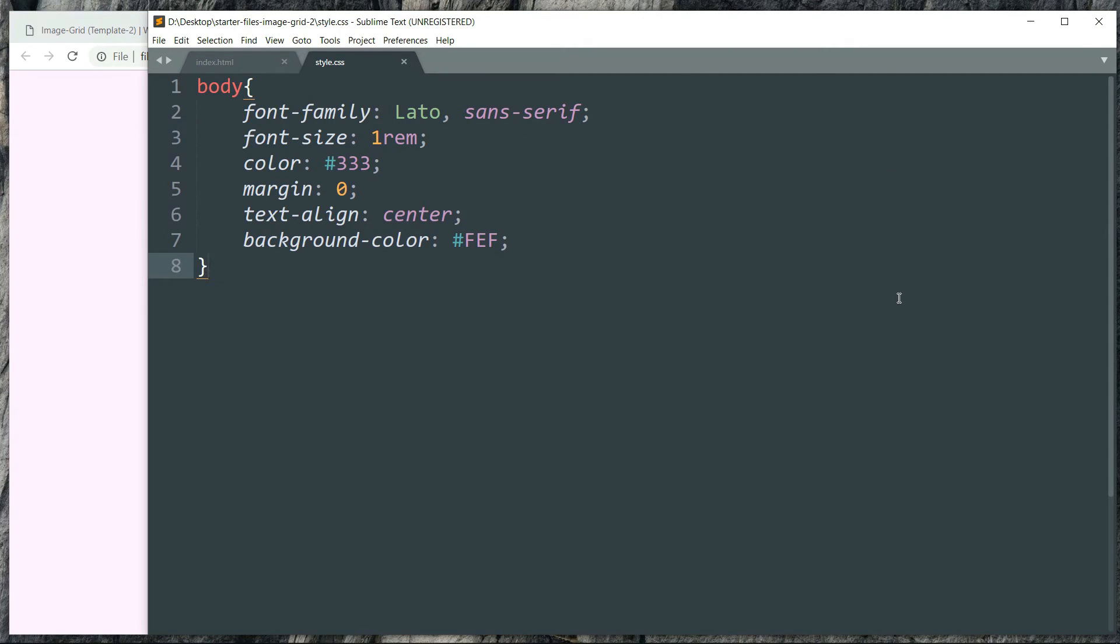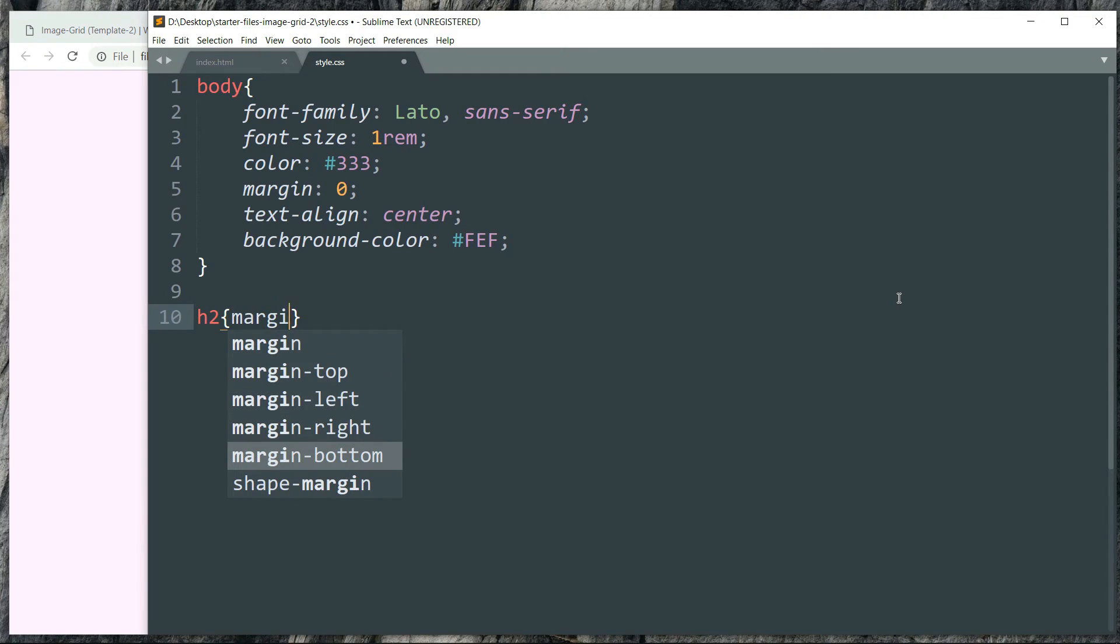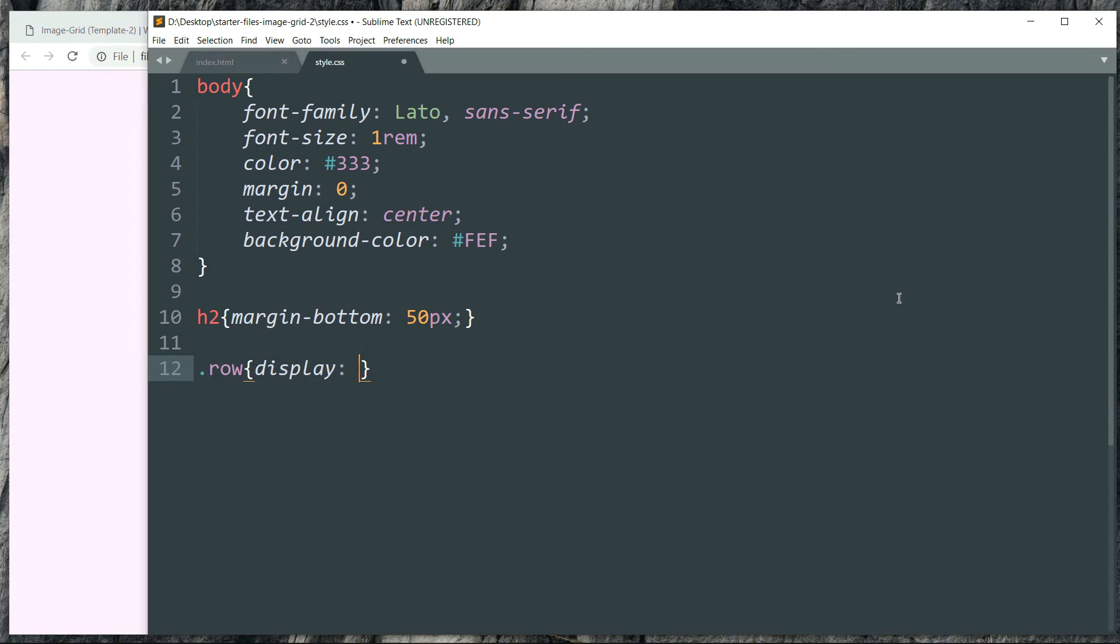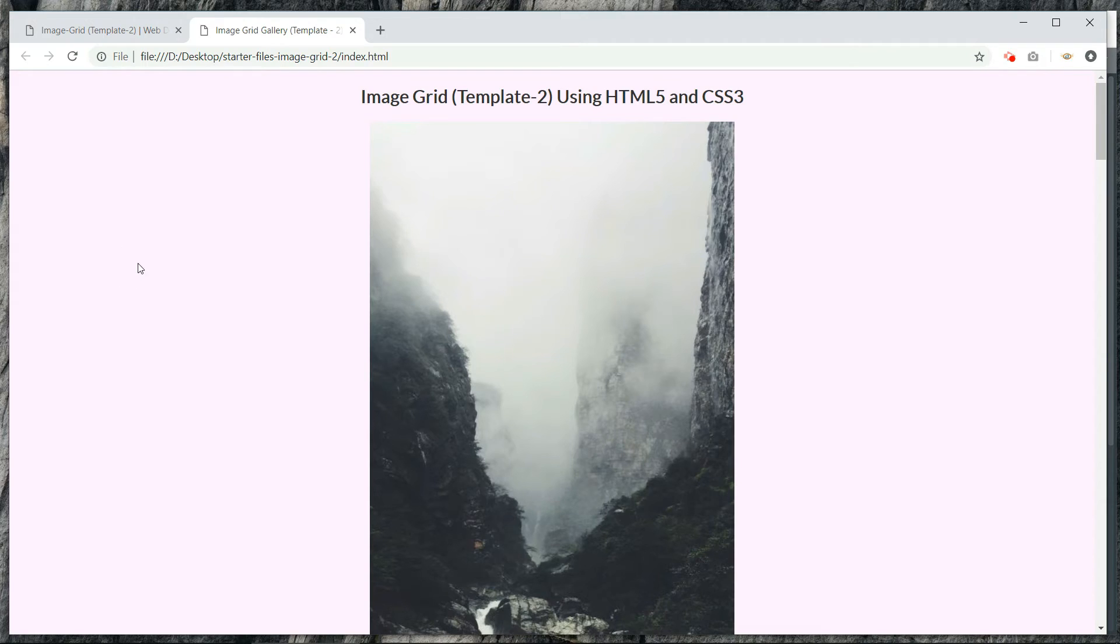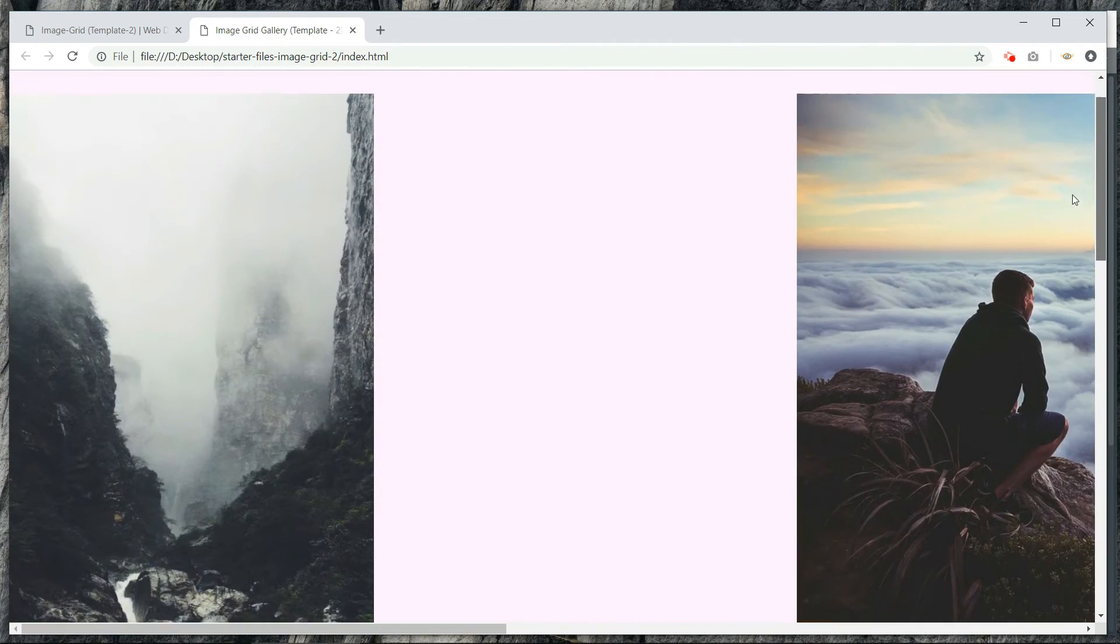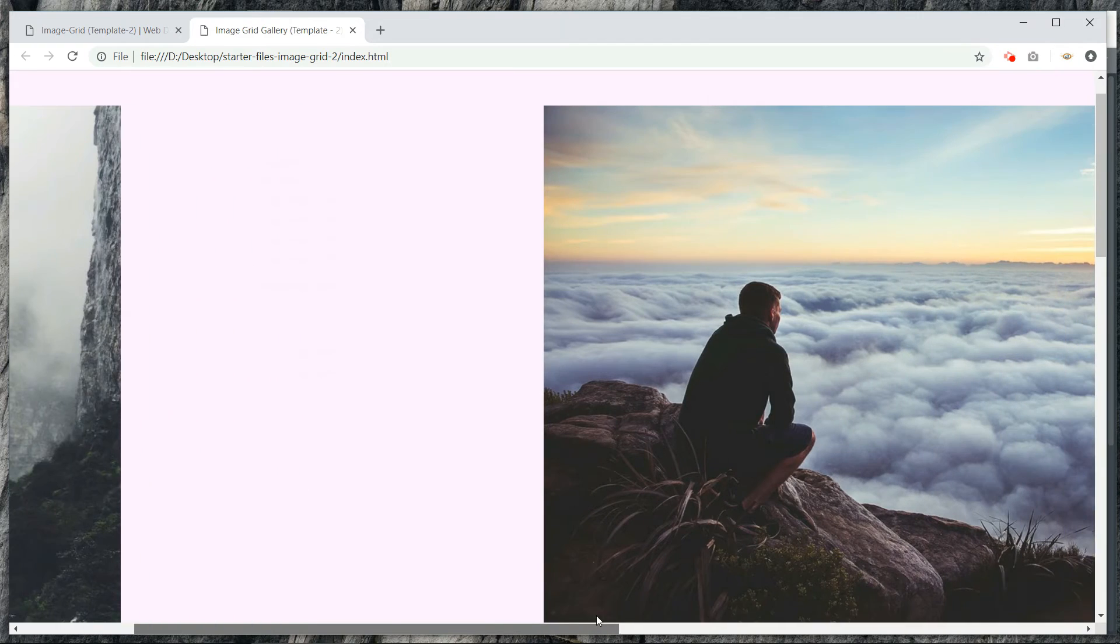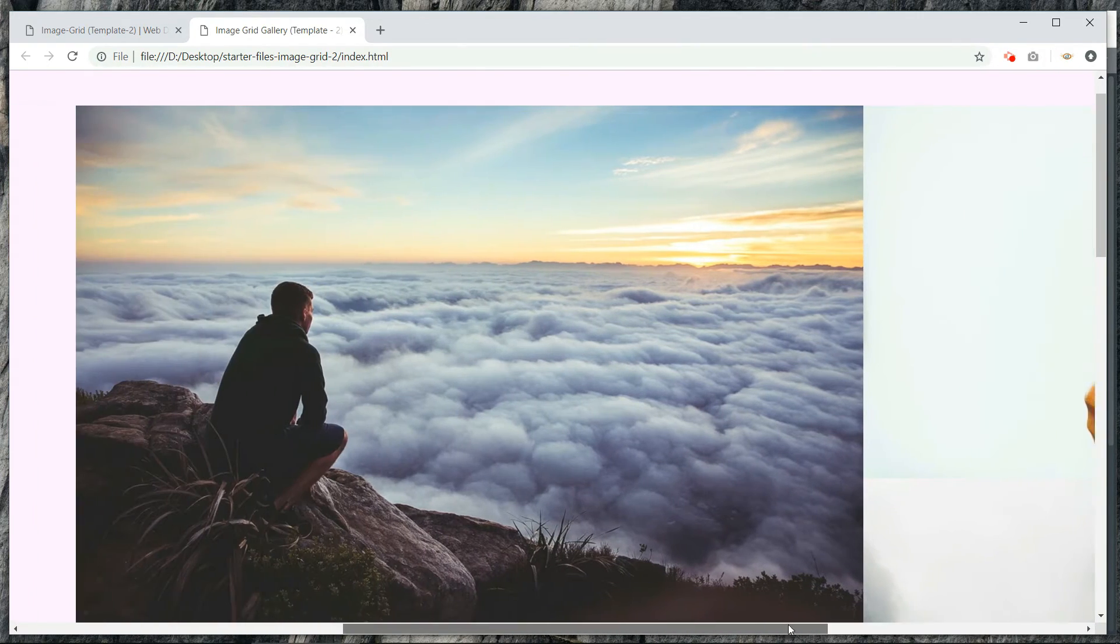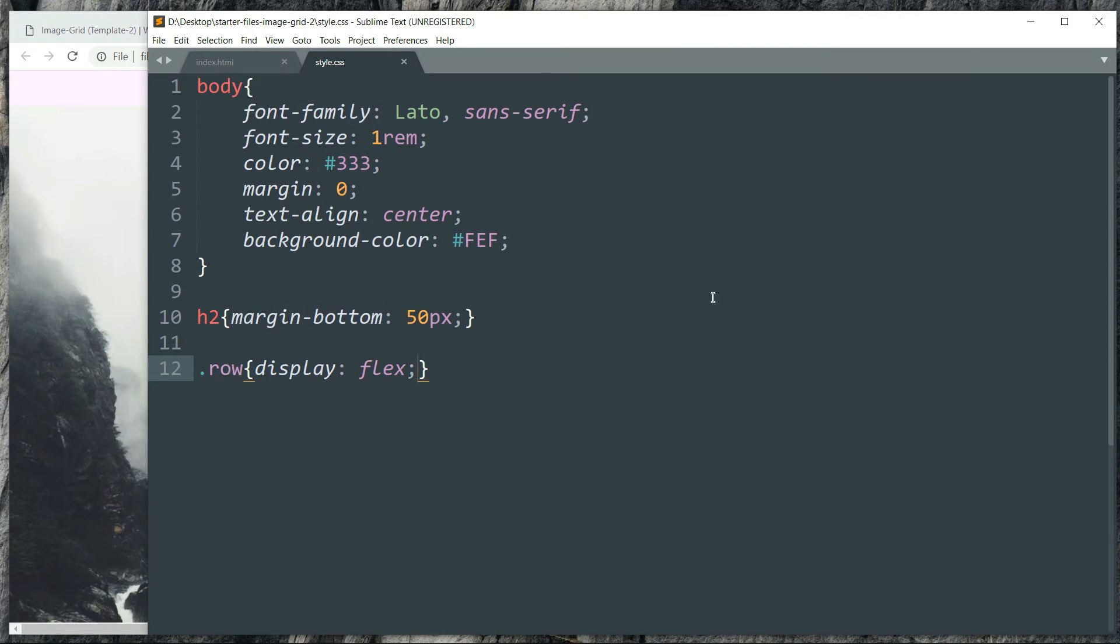Then let's style the h2 tag which defines the title and let's have some margin below it. Let's say 50 pixels. And let's reference the row class. The display has to be flex. So now the images are getting according to their columns. There are three columns and the images are in different columns in the way we have defined them in HTML.